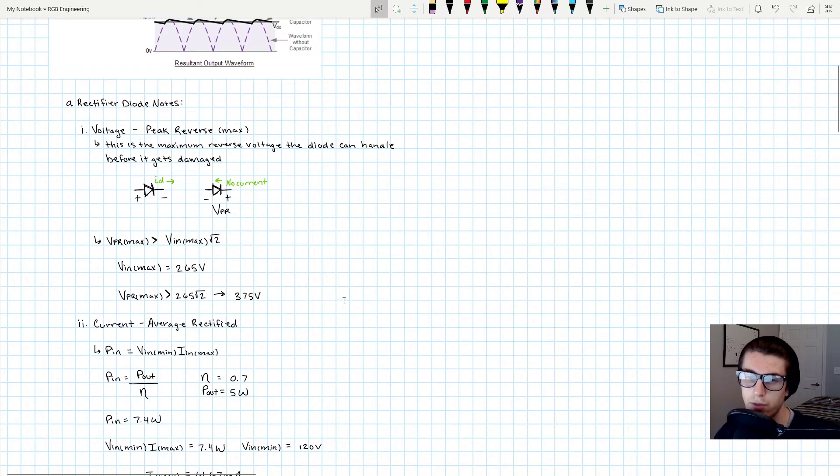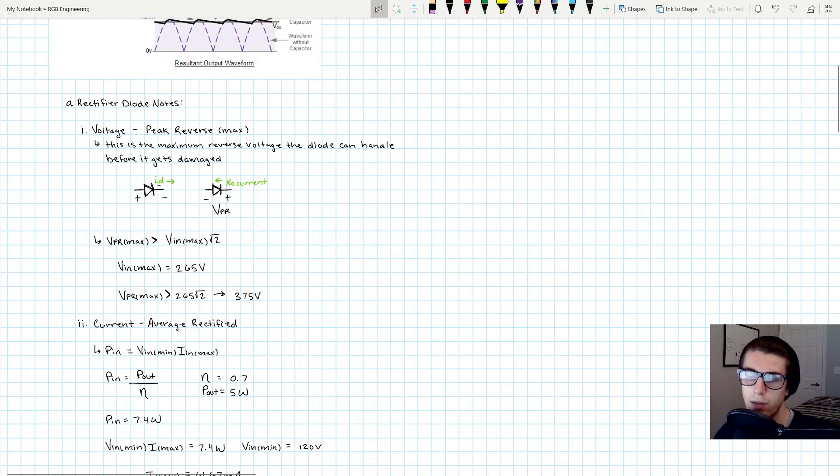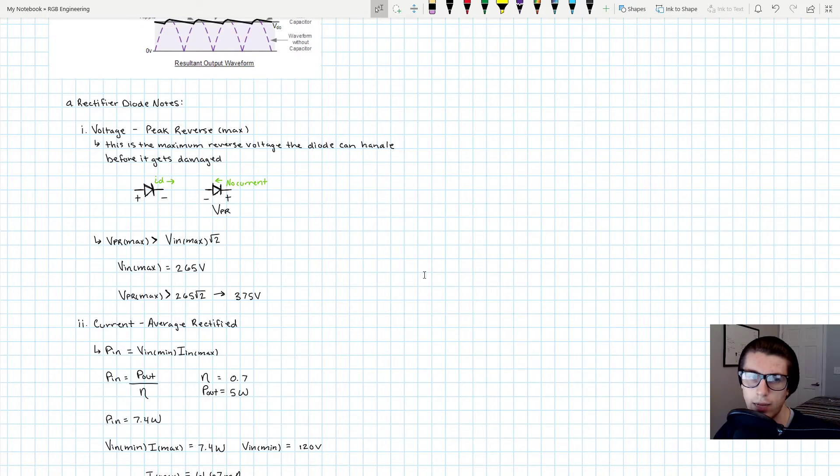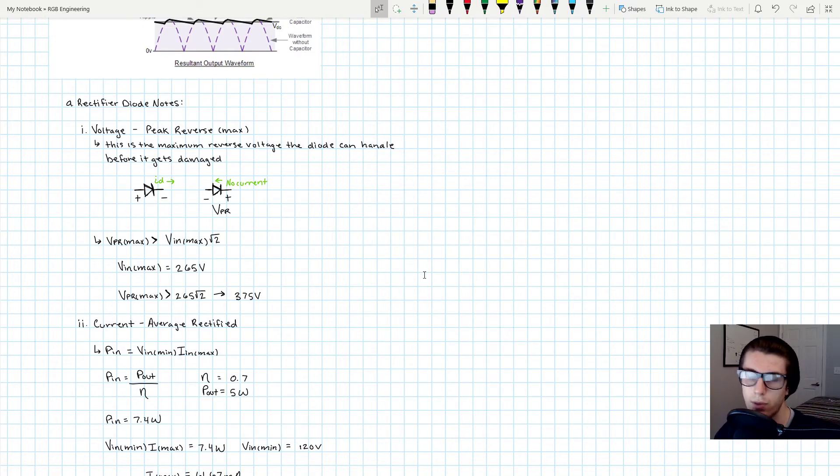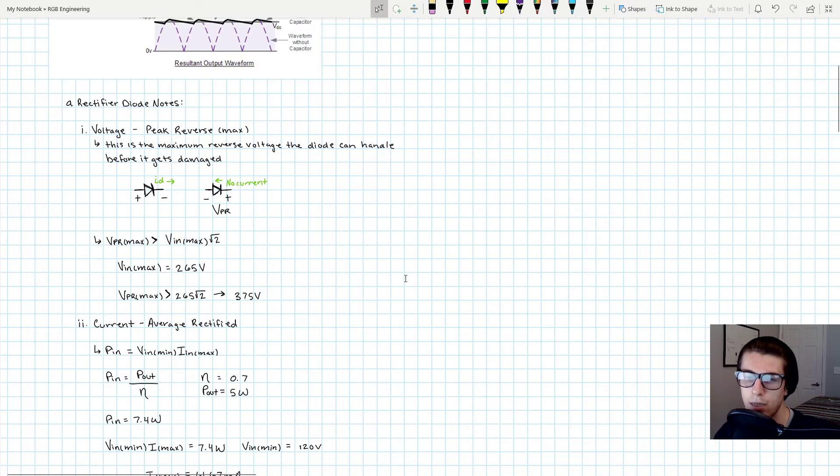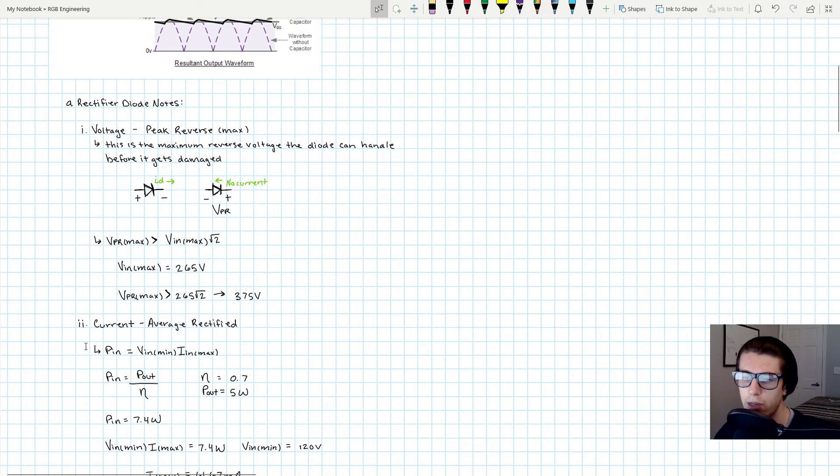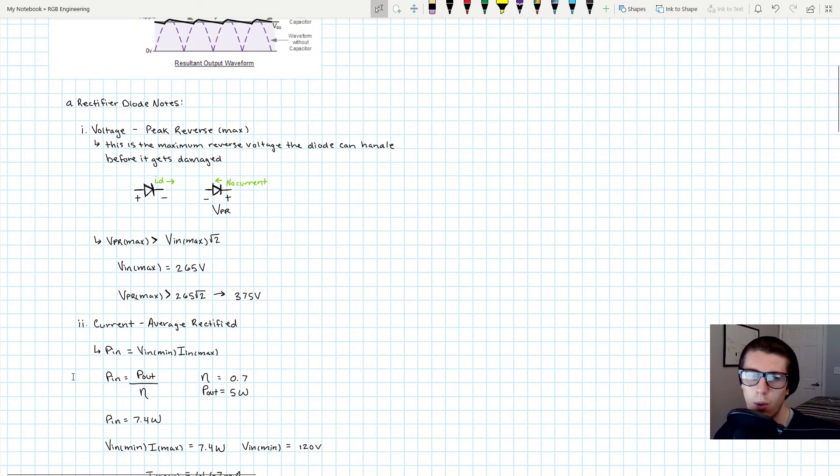Whenever this diode allows current to flow, as you know, they can only handle so much current as well. And they're also dissipating heat as well, so if too much current starts flowing they just get too hot and they'll burn up as well. So we have to figure out how much current should this diode be able to handle.